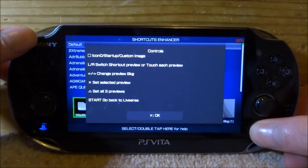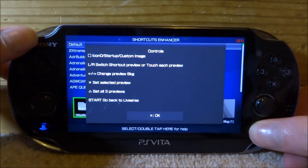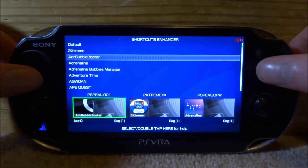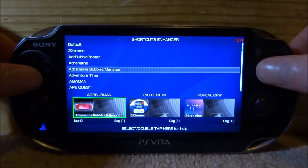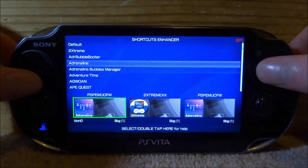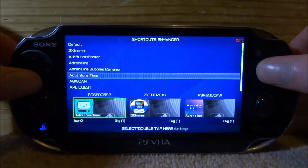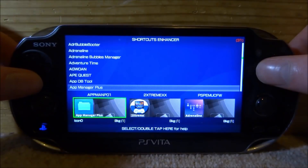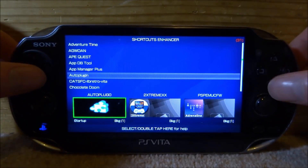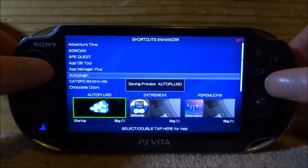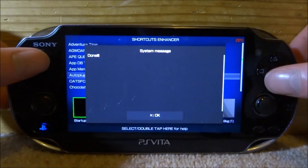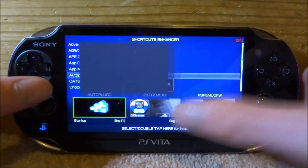What you do is press Square to change it and then X to set it. Let's set the first one as Auto Plugin. You can press Square to change through the themes and decide which one you want. Let's put Auto Plugin as the first one and press X. It's just going to save it like that and say OK — tap OK.